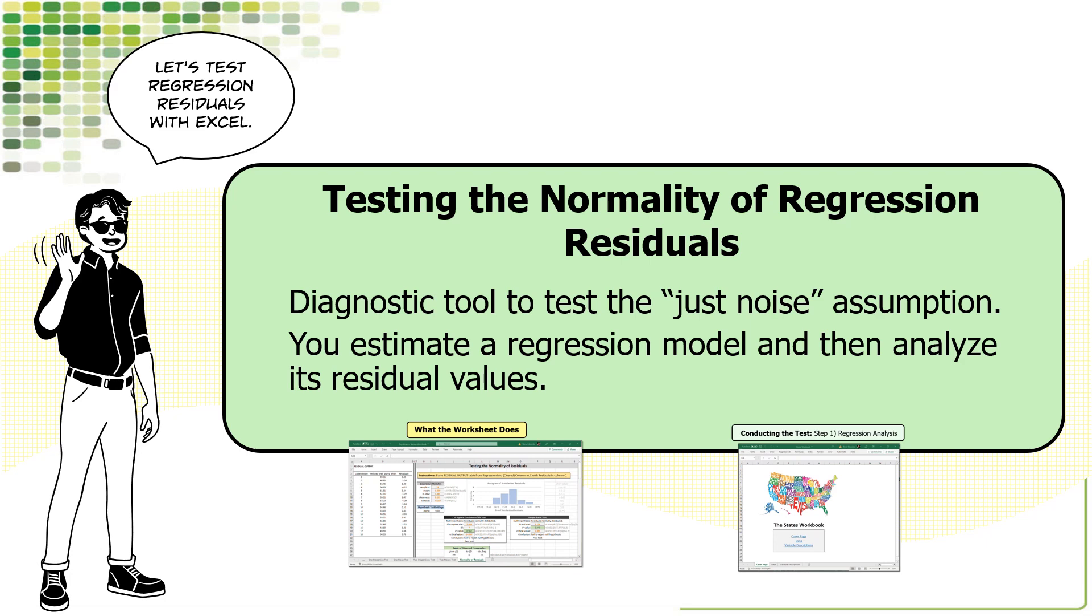You just copy and paste the table of residuals from regression analysis. The worksheet does the calculations and shows you the results. To see how it's done, let's work through a couple of examples.